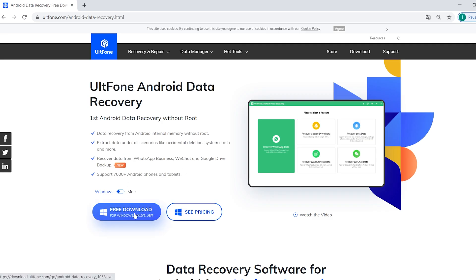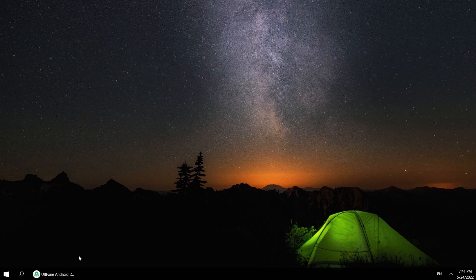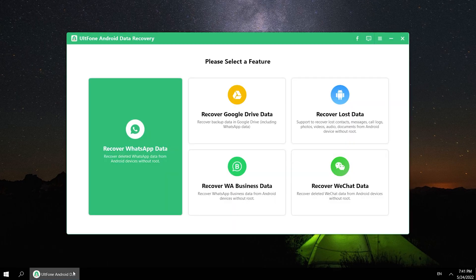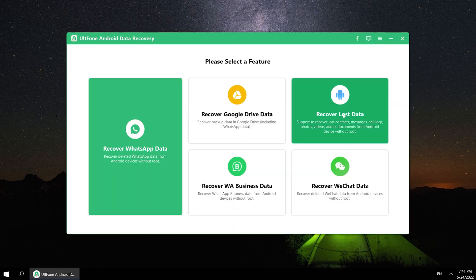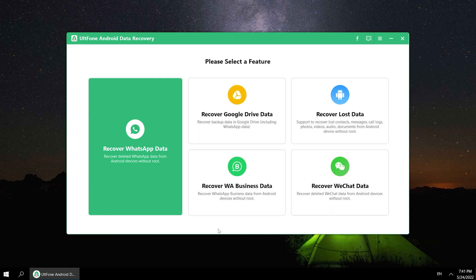Download this software and install it on your computer. On the home screen, you can see five features: Recover WhatsApp data, recover Google Drive data, recover lost data, recover WhatsApp business data, and recover WeChat data. You can select the feature that suits you.